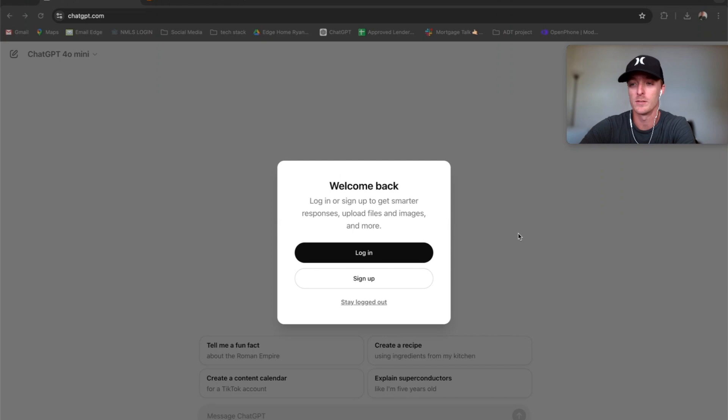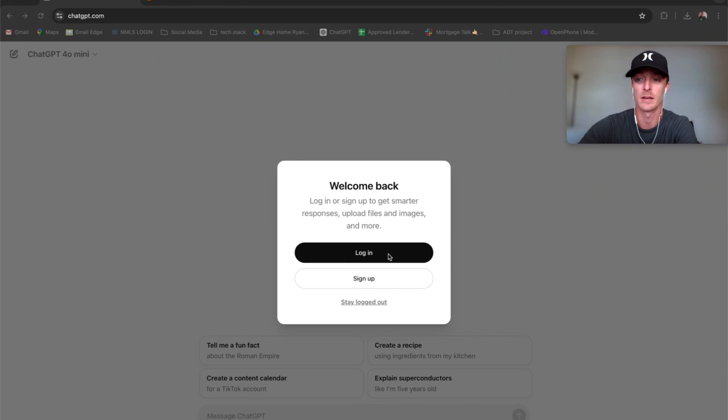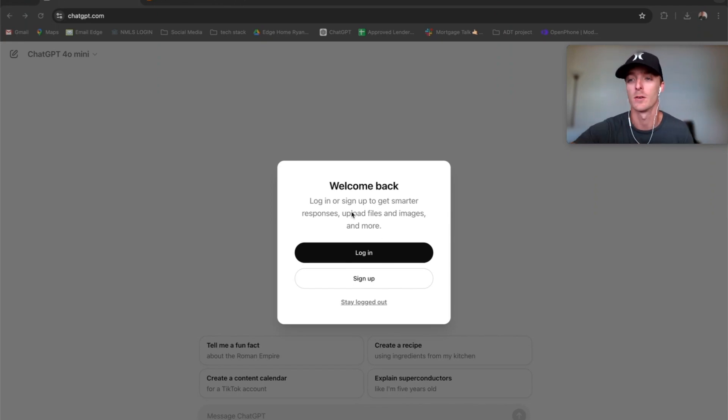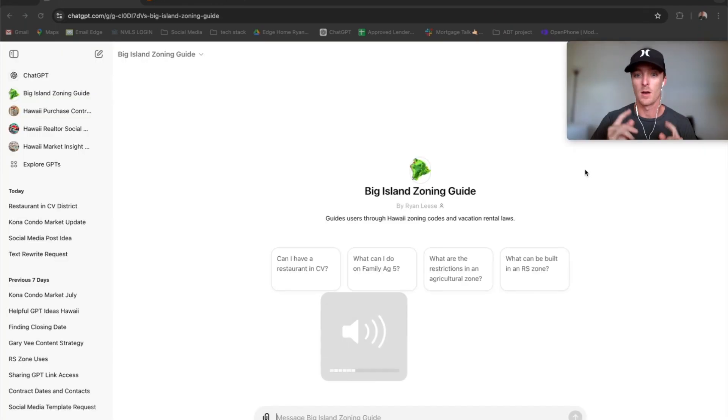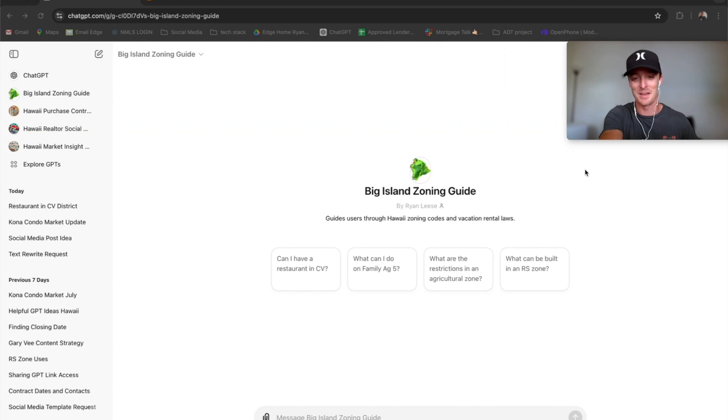First things first, you will go to chatgpt.com, create an account or log in if you already have an account. Again, free account, don't need to pay. So this is the Big Island Zoning Guide GPT that I made.